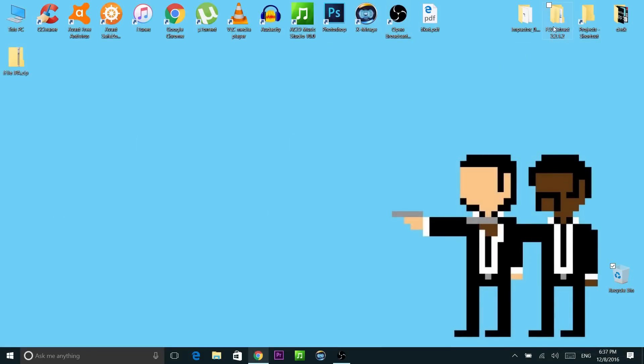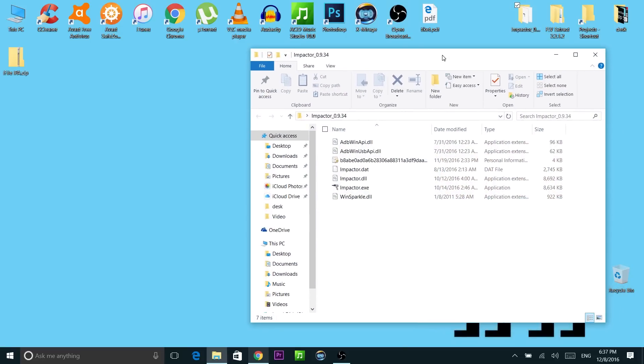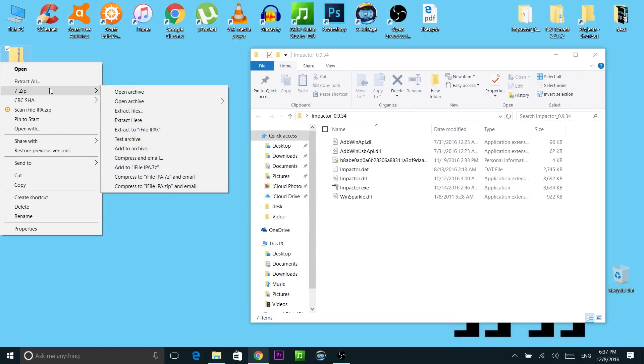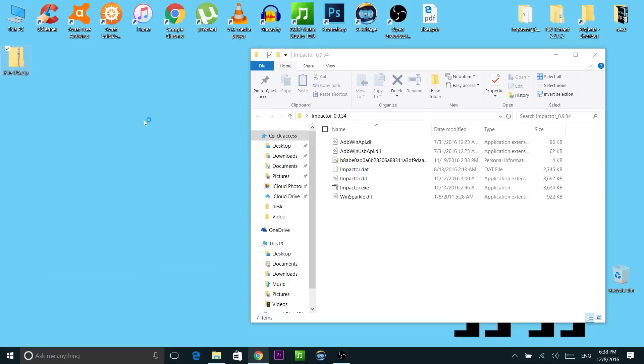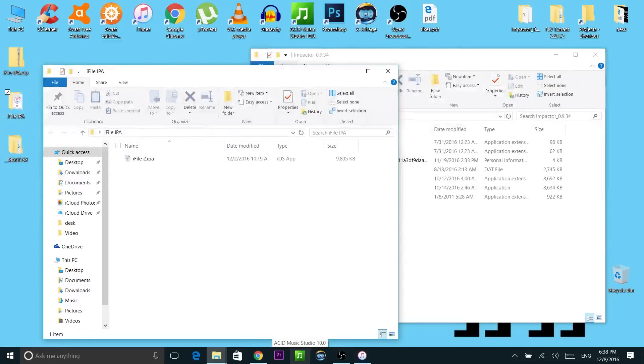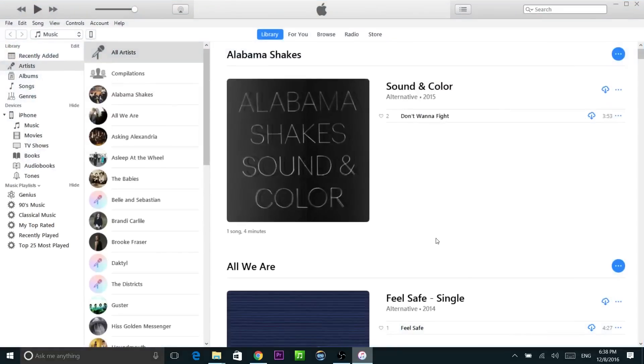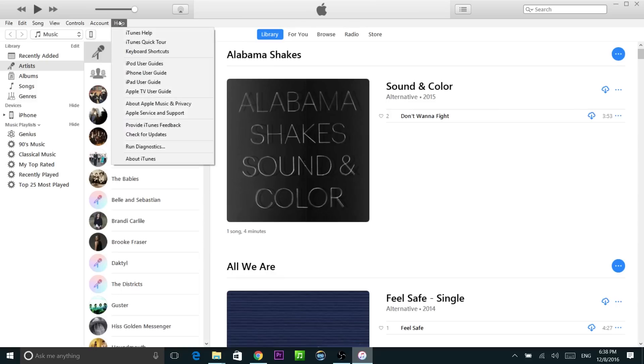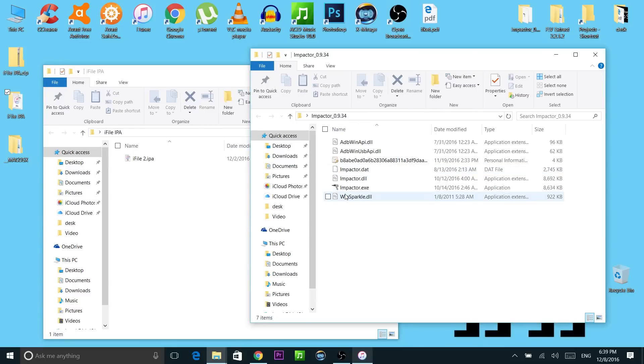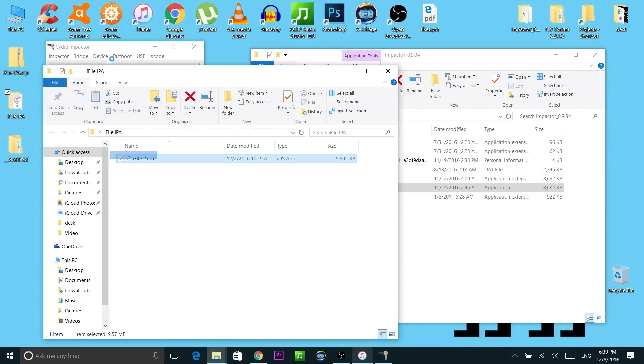So as I said, unzip the Cydia Impactor zip file. I have it unzipped right here and unzip the IPA file. Here it is. Now connect your iOS device to your PC or Mac or whatever using the cable. Check if you have the latest version of iTunes installed, otherwise Cydia Impactor is not going to work. So for that go to Help, check for updates and it's current. Now double-click on Impactor and drag the IPA file to it.